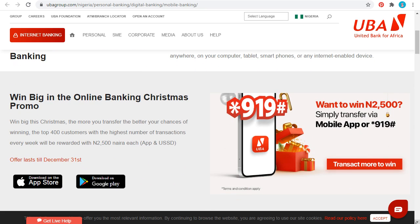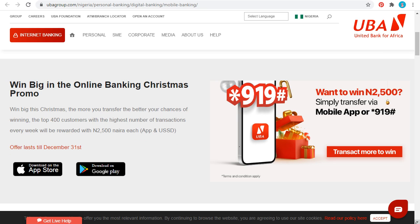You can also use the USSD code to make transactions. The number is *919#. If you are a customer of UBA, you must be familiar with this code, but if you're not, this is your opportunity to learn that you can use *919# to do a lot as a UBA customer.